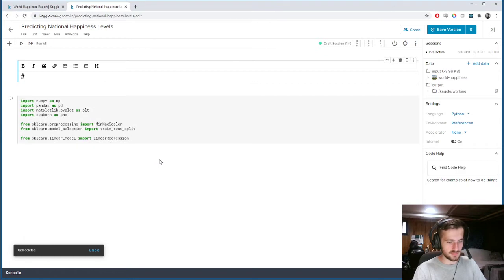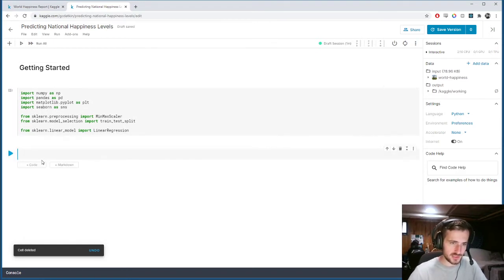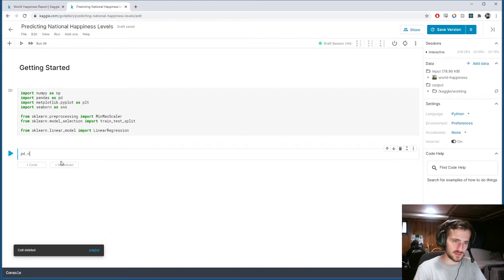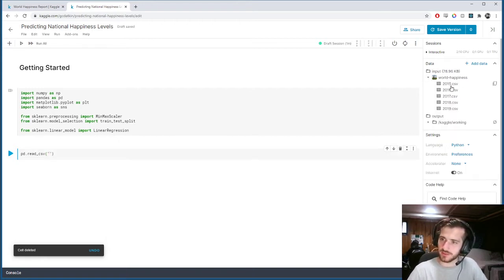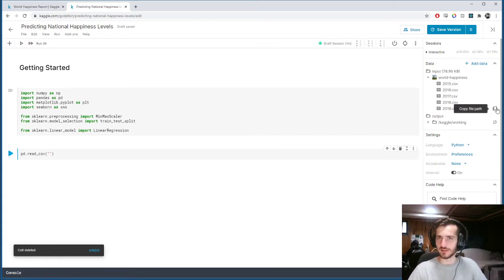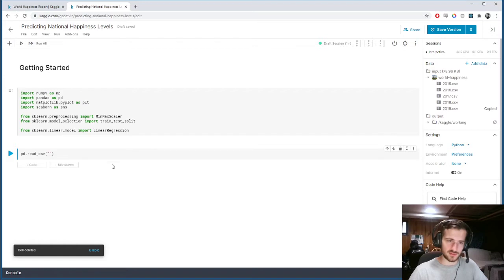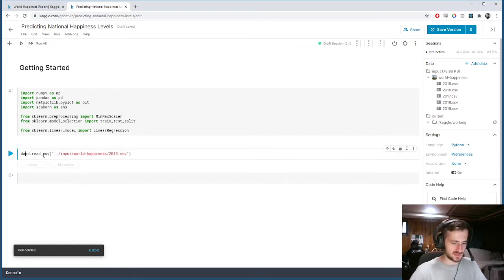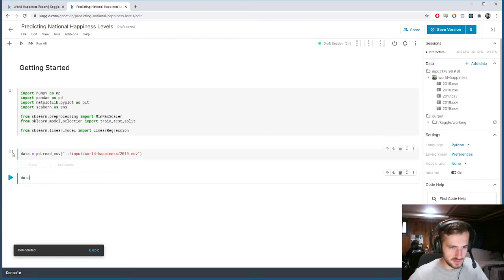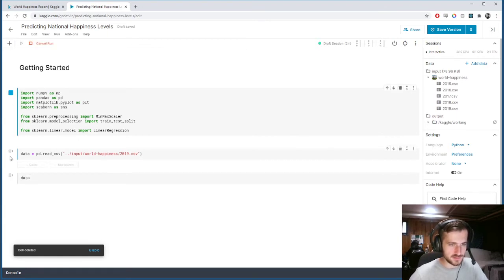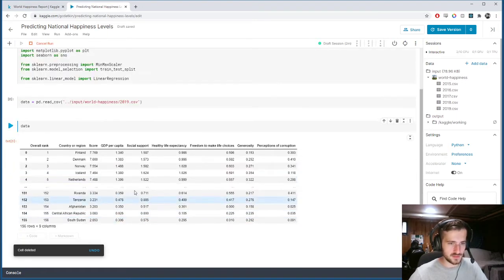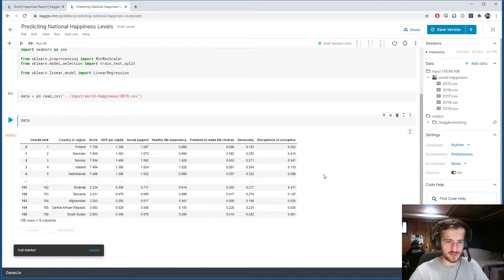Let's load in our data using pandas.read_csv. You can see there are five different datasets — we'll use the 2019 dataset, which is the most recent and makes the most sense. Run this, and here's our dataset.